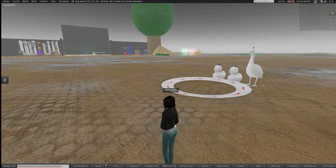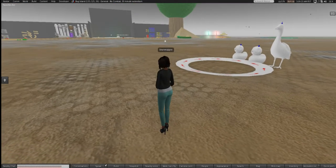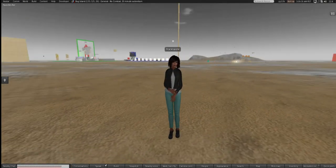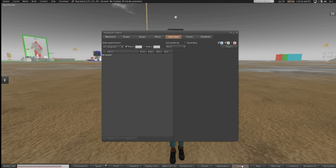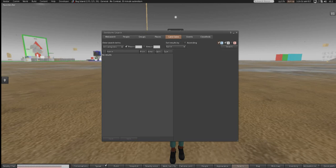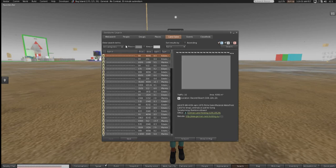Finding land is pretty easy — we just have to use an ancient feature that a lot of people use in Second Life: the search bar. We use the search bar and it has a little feature called land. You have two options: you can search by price or by area.